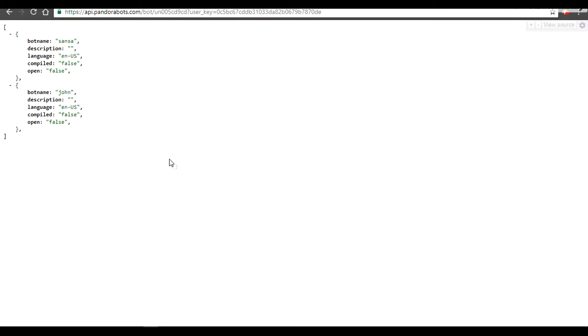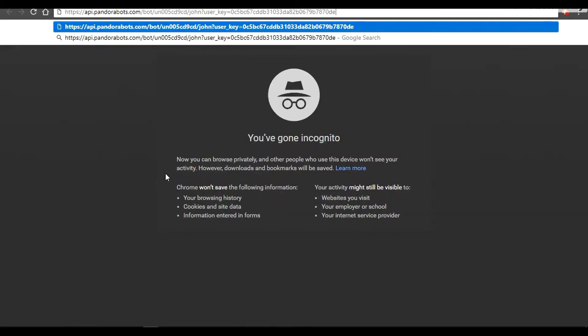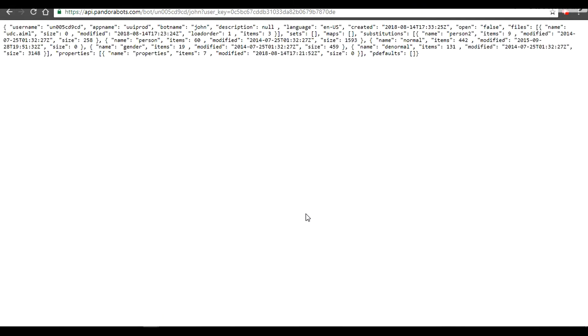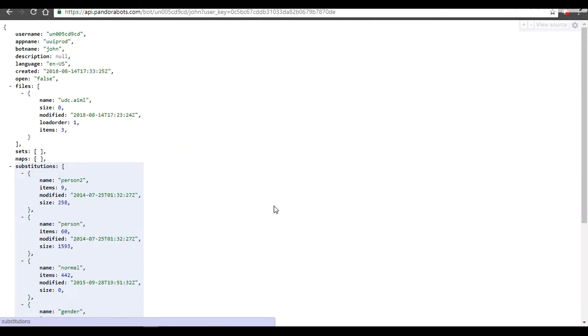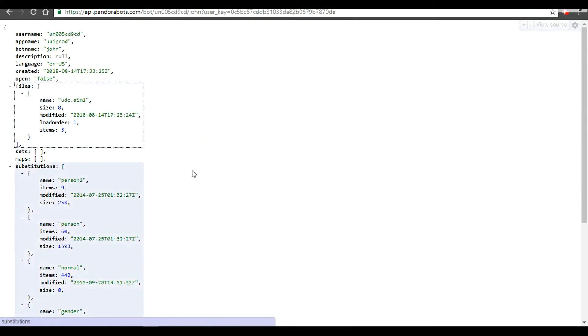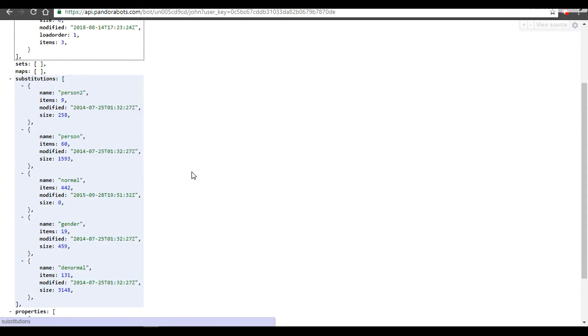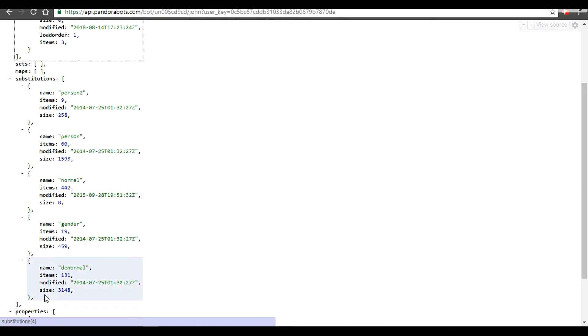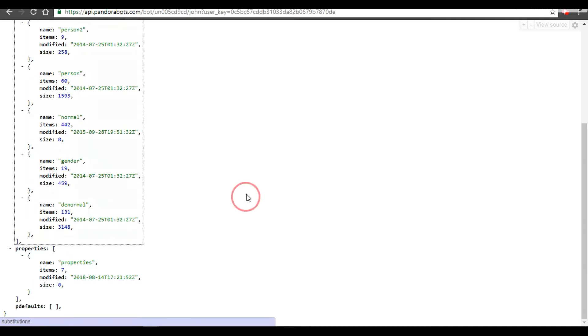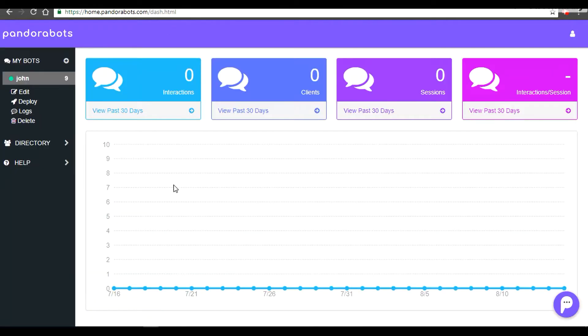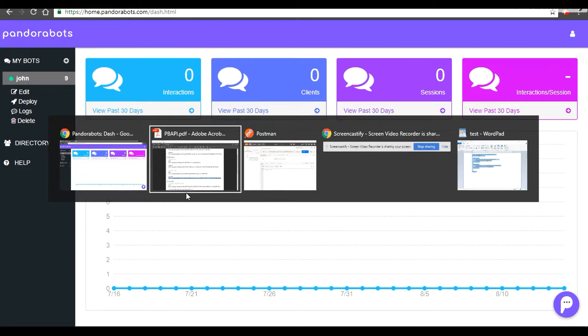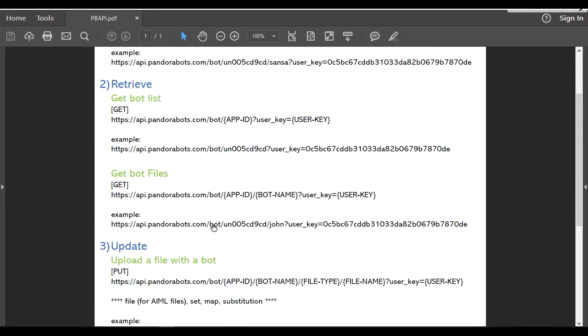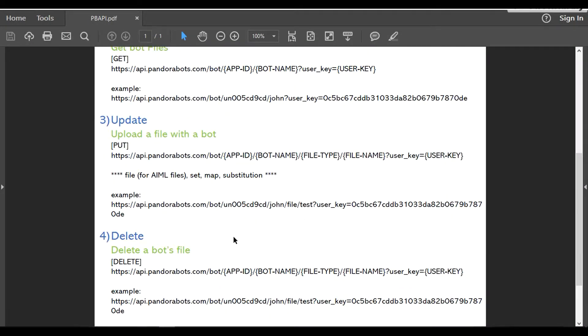Our browser's default type is GET, and the response is generated like this. We have a main file called udc.aml which stores a default reply like 'I have the answer for that,' as you've noticed. By default there are few substitution files that are generated whenever you create your account, and there are properties. There is a property file. Let's head back to our PDF.